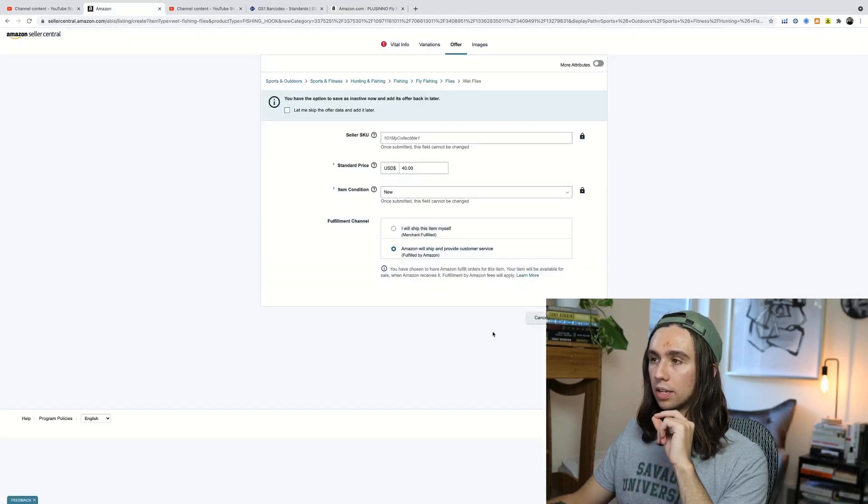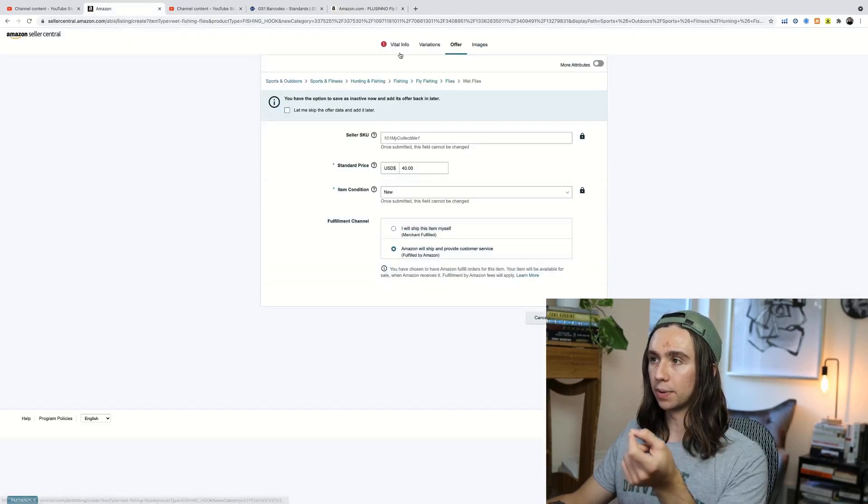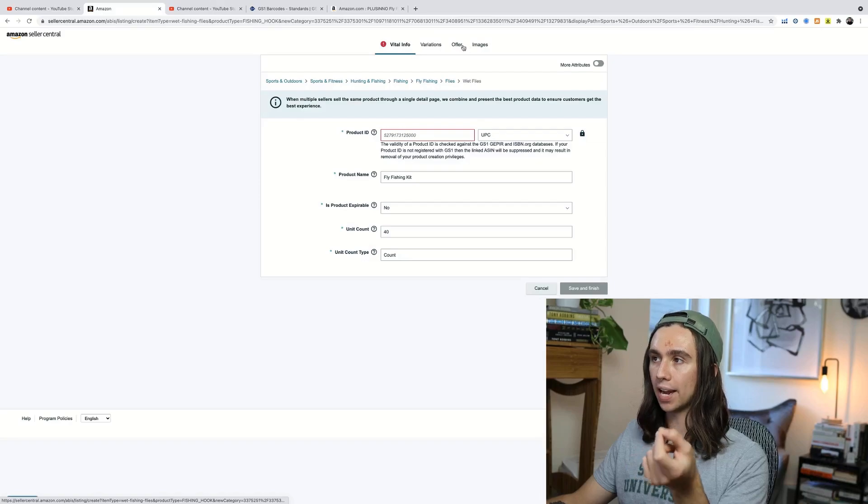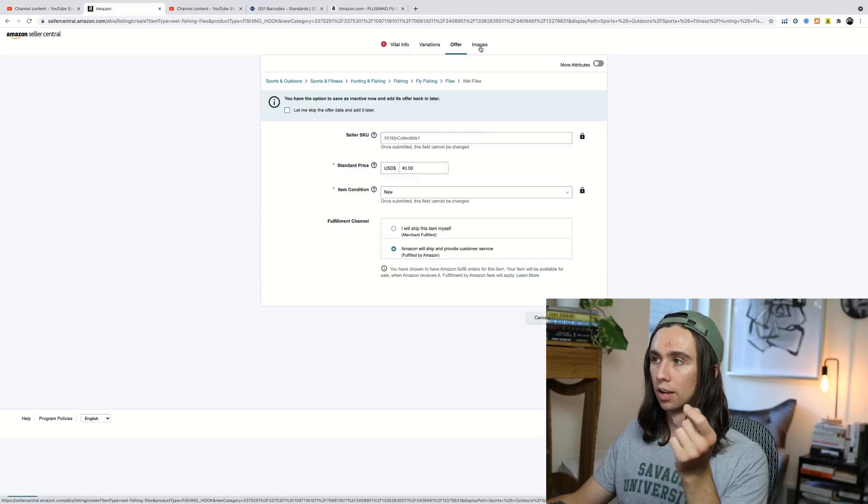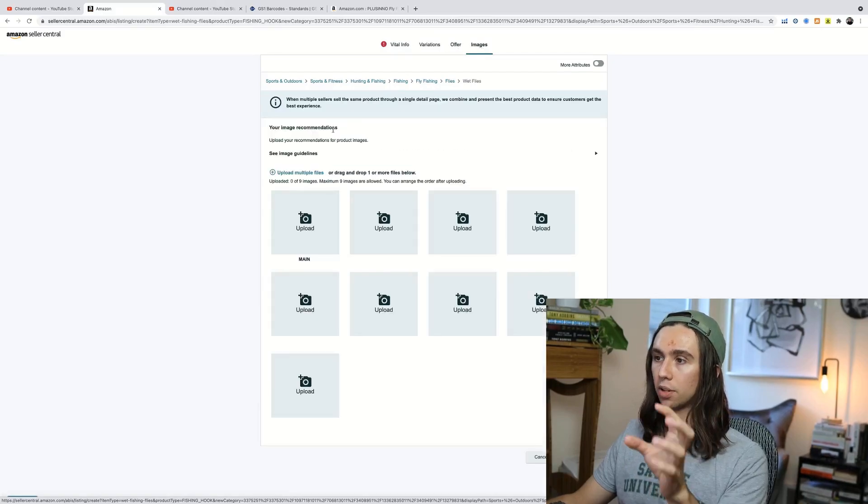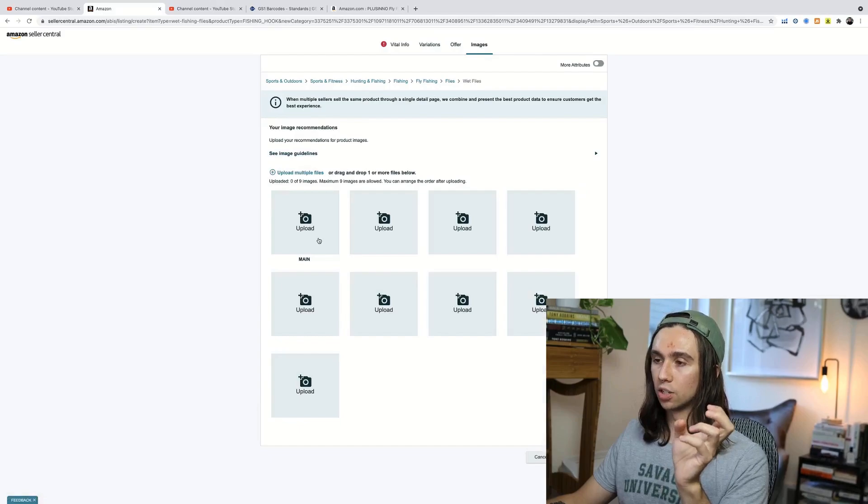Buy box is just over here on the right hand side where you get the option to purchase the product. Now, technically, if we had a UPC code in here right now, we could save and finish. But there's a couple other things that we need to do.